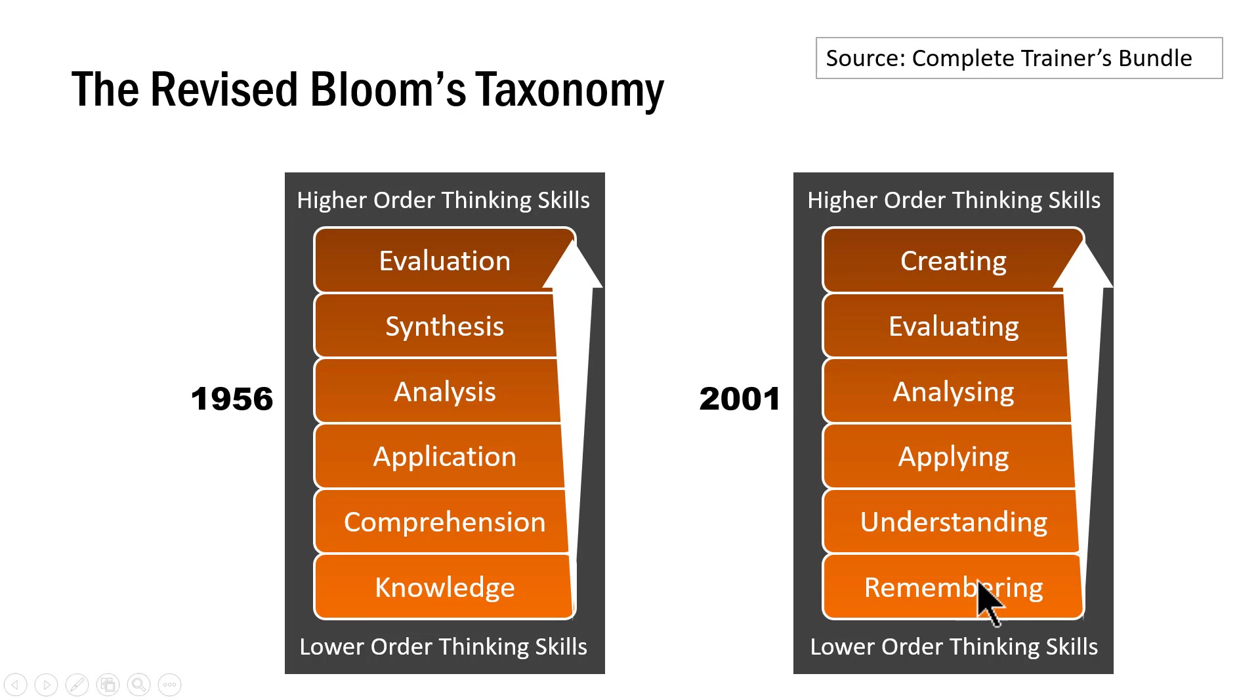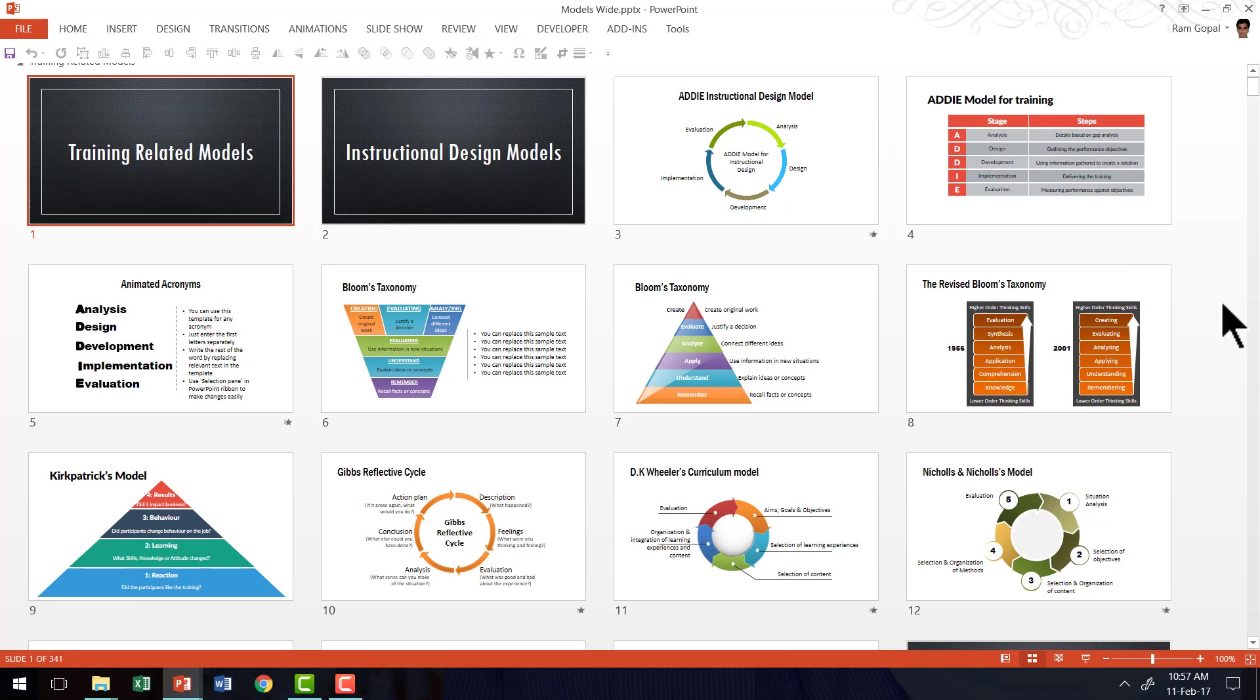Now, all these models are readily drawn in complete trainers bundle. In fact, complete trainers bundle has a massive collection of 446 models and frameworks all readily created. So you can just pick up a model and stick it in your training presentation and have your presentation go.